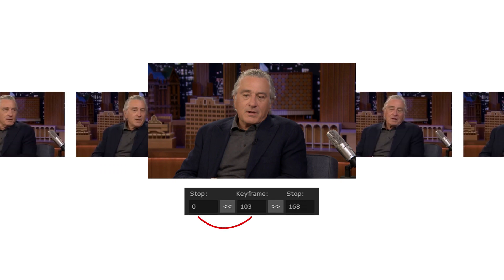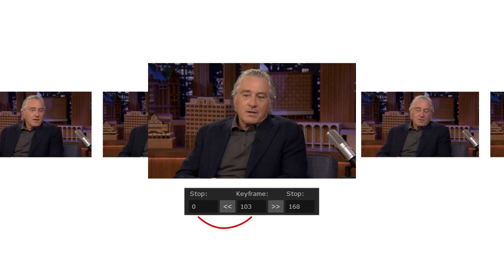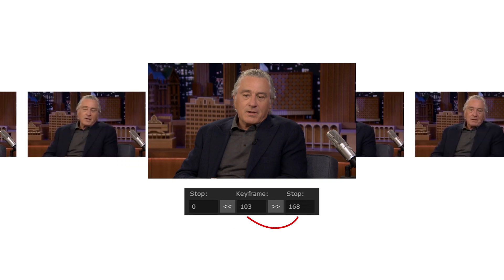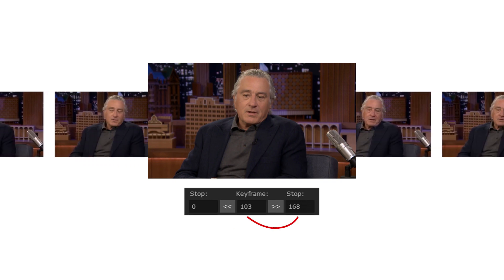It's going to copy the same effect and apply it on the rest of the frames within this range. So from 0 to 103 and from 103 to 168.